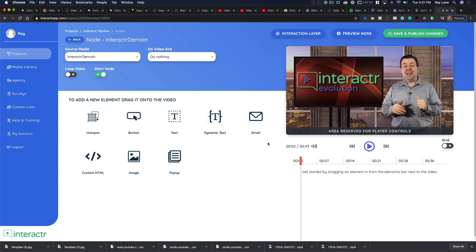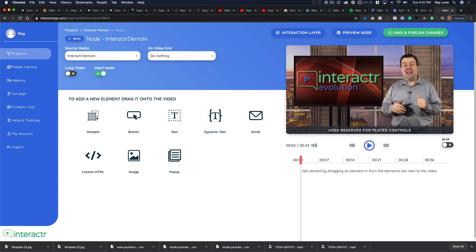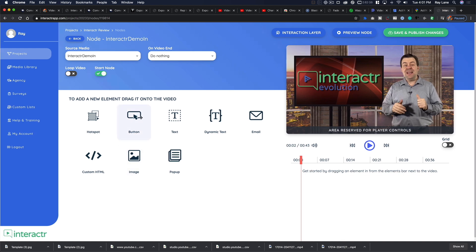Now we need to add our interactive elements. You can add a hotspot — great if you've created animated buttons in Final Cut Pro and want to make them interactive, similar to the way YouTube used to work. The other option is a button, which is what we're going to use. You can also add text, dynamic text, email, custom HTML, an image, and a pop-up to your video.